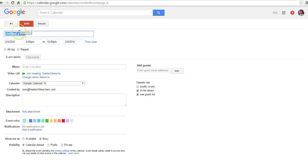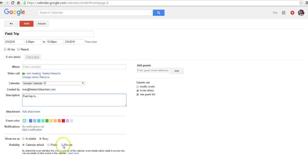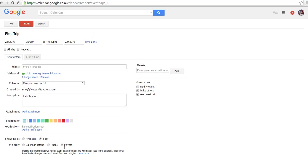And we'll say field trip. But I might not want to advertise to the whole world that the class is going on a field trip to a specific place. So I might just say, I'll put it in for field trip, and I want to make this event private. So people who are invited specifically to the calendar will be able to see the content. So if I've invited students by email to join the calendar, they'll be able to see it.